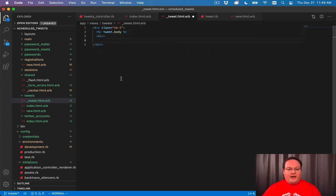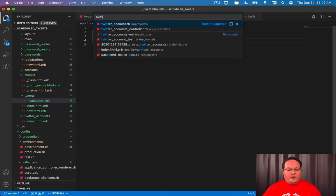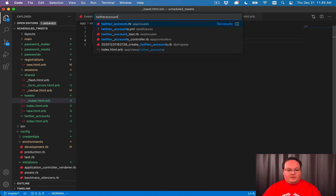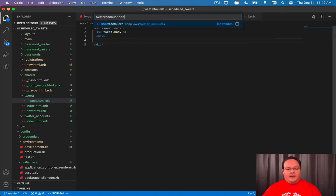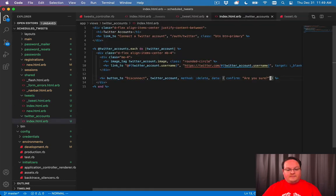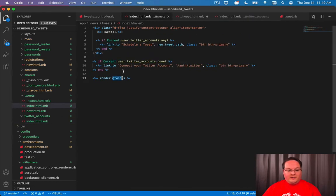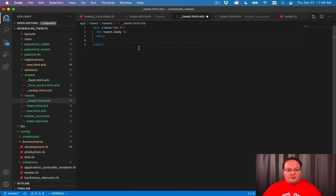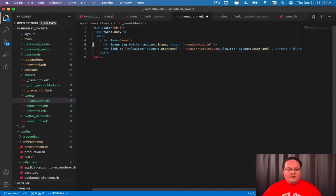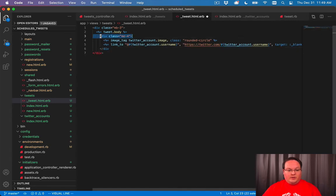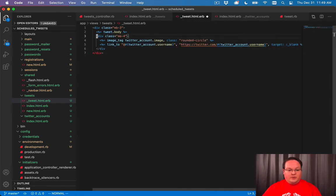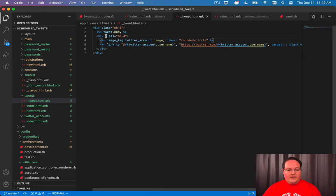And like we did on our Twitter accounts index, we can grab the Twitter image and everything as well to display that inside of our tweet that is scheduled. So we'll do this and close the div.